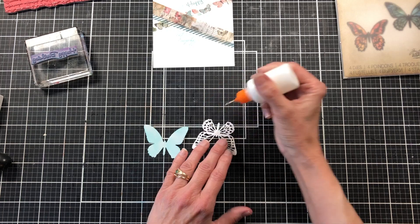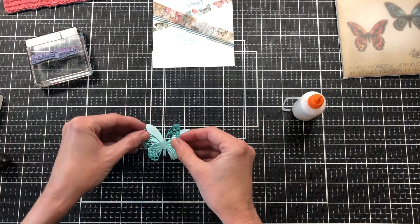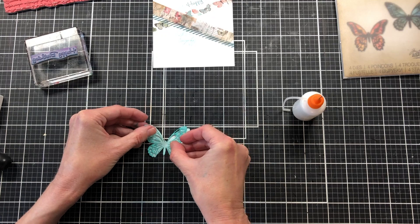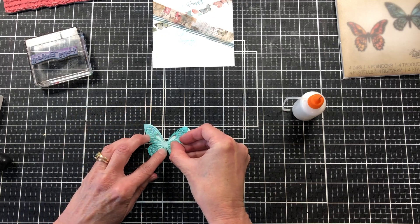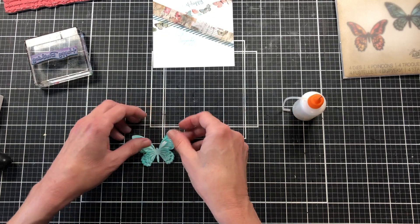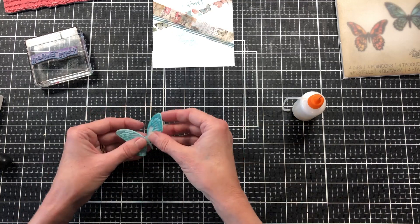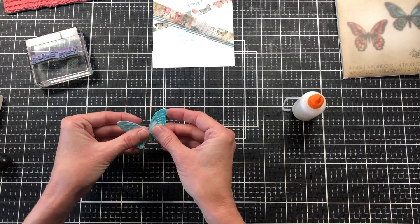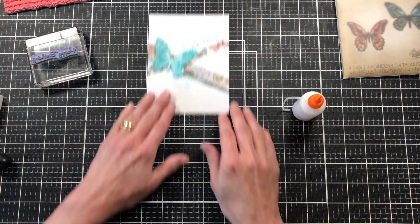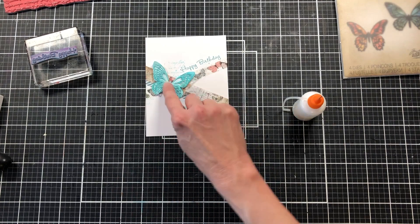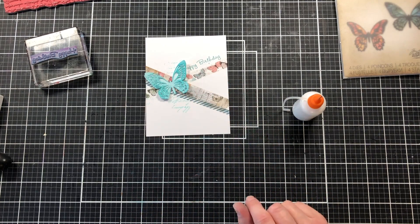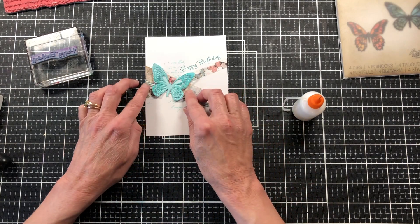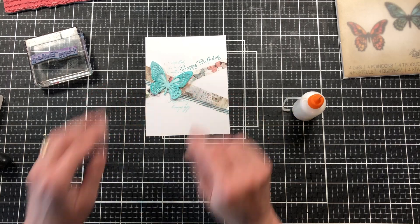When I glue these wings on, I'm just gluing some of the middle and bottom of the little body and then just a little bit on the middle of the wings so that the wings are loose and give dimension. I'm going to add the butterfly to the card, but not quite yet. I'm going to do a few more things before I add it.